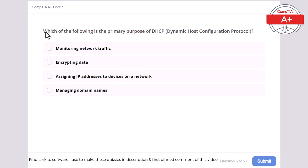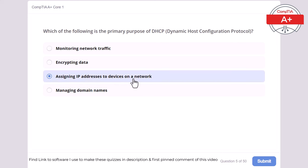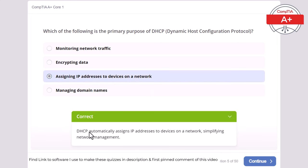Question 5: Which of the following is the primary purpose of DHCP (Dynamic Host Configuration Protocol)? Monitoring network traffic, encrypting data, assigning IP addresses to devices on a network, or managing domain names. The correct answer is assigning IP addresses to devices on a network. DHCP automatically assigns IP addresses to devices on a network, simplifying network management.